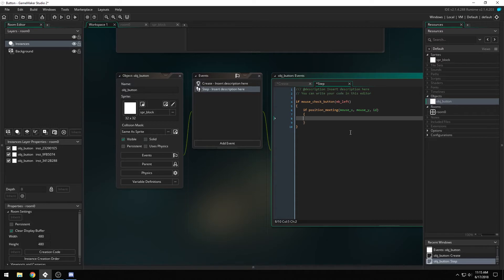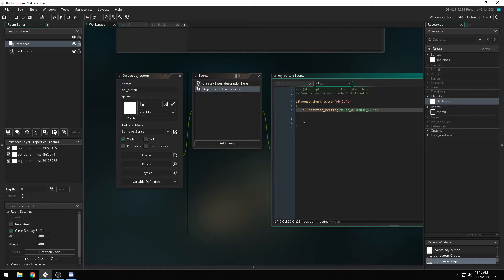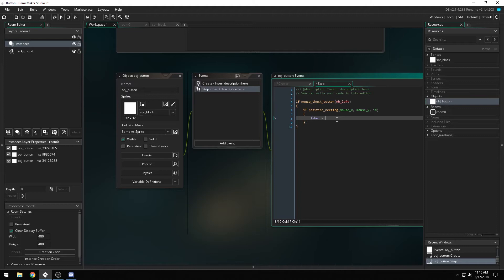So if the left mouse button is being pressed, and there's a collision between the mouse x and the mouse y and this object, then do this stuff. If I say label equals holding.